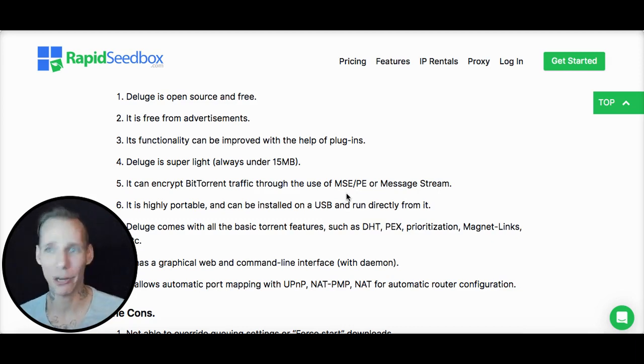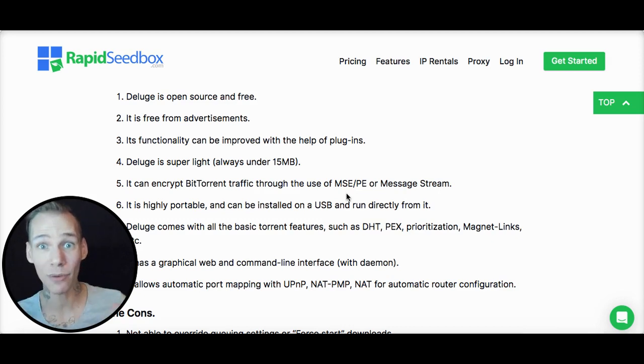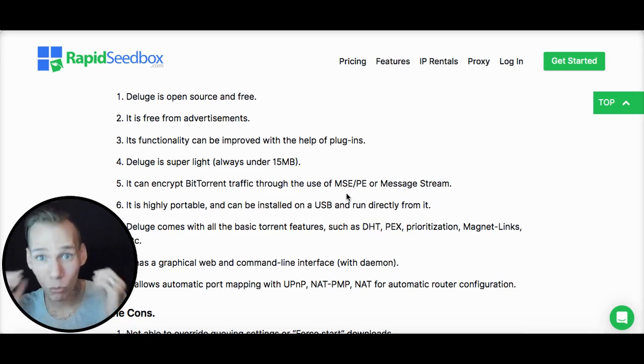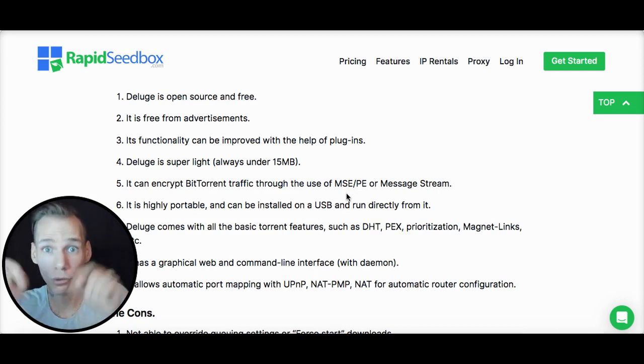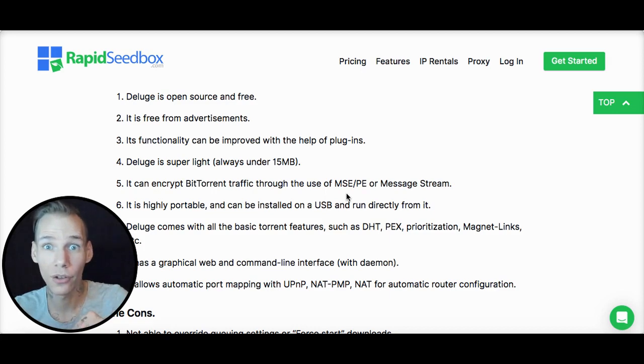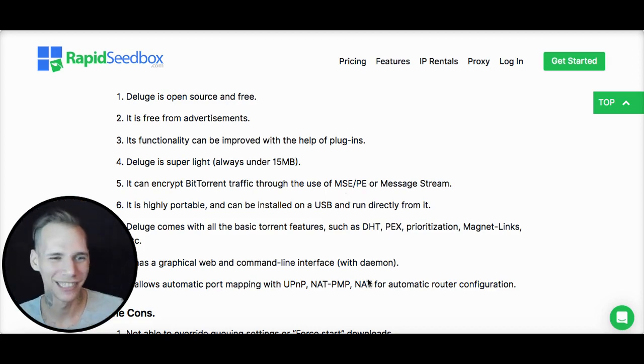If you haven't signed up for a Seedbox, of course, head to our website right now. Stop this video, pause it. Head to our website, sign up for a Seedbox right now. No, seriously, right now. Do it. But anyway, moving forward.